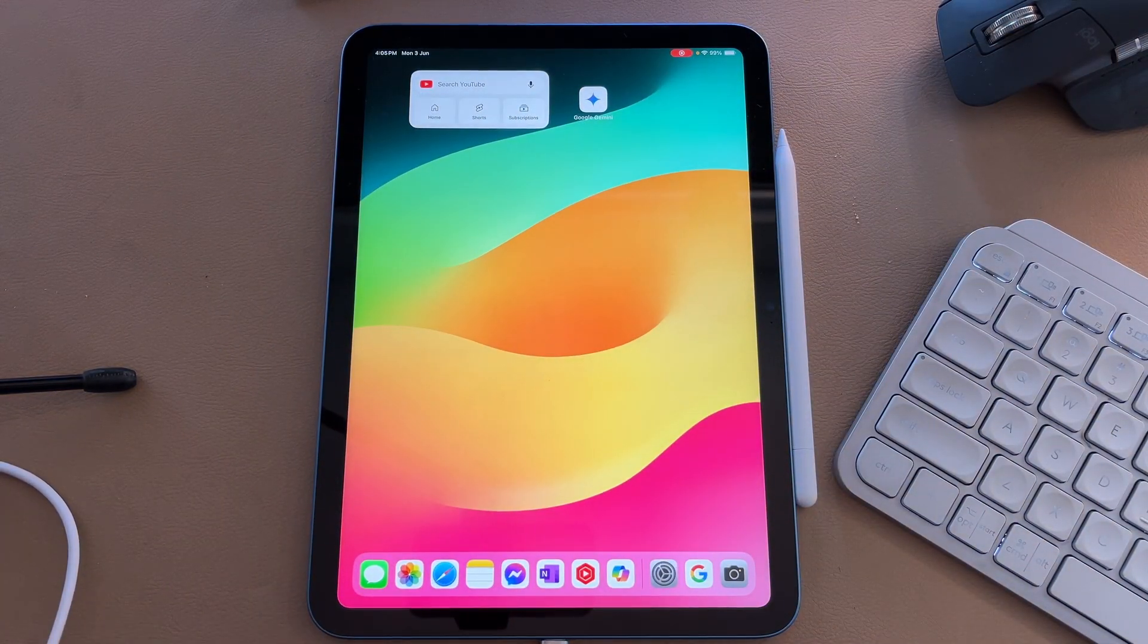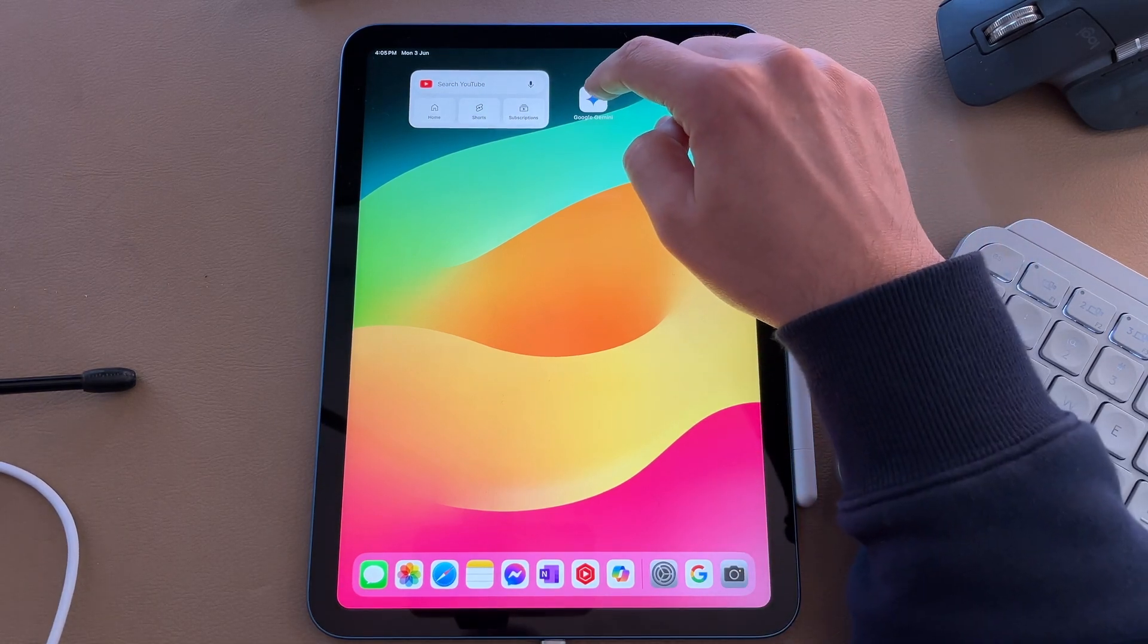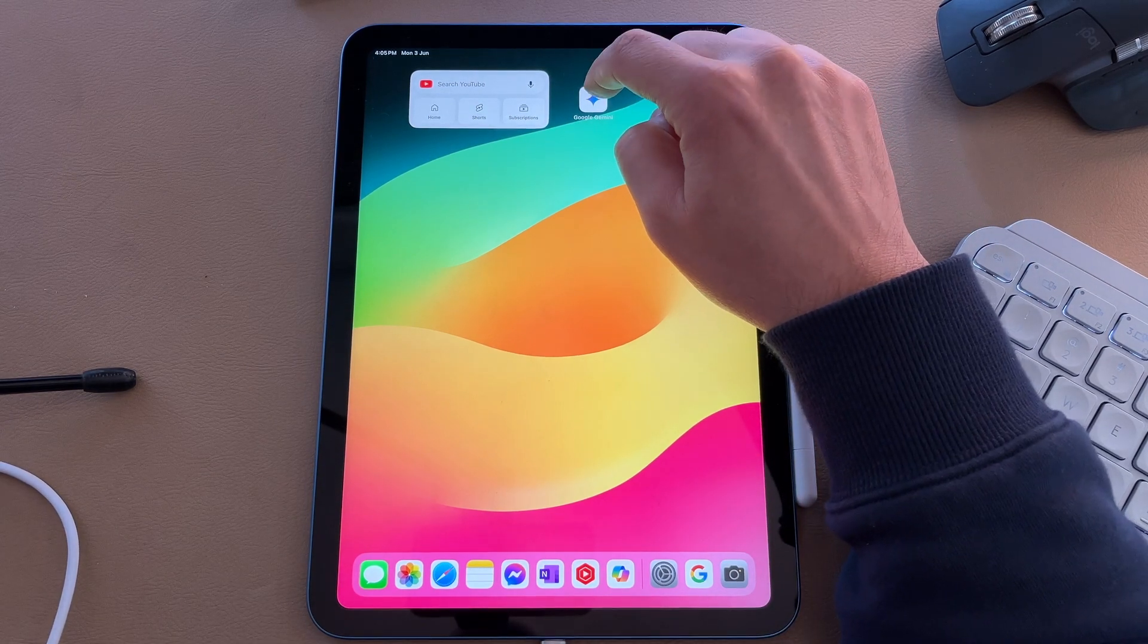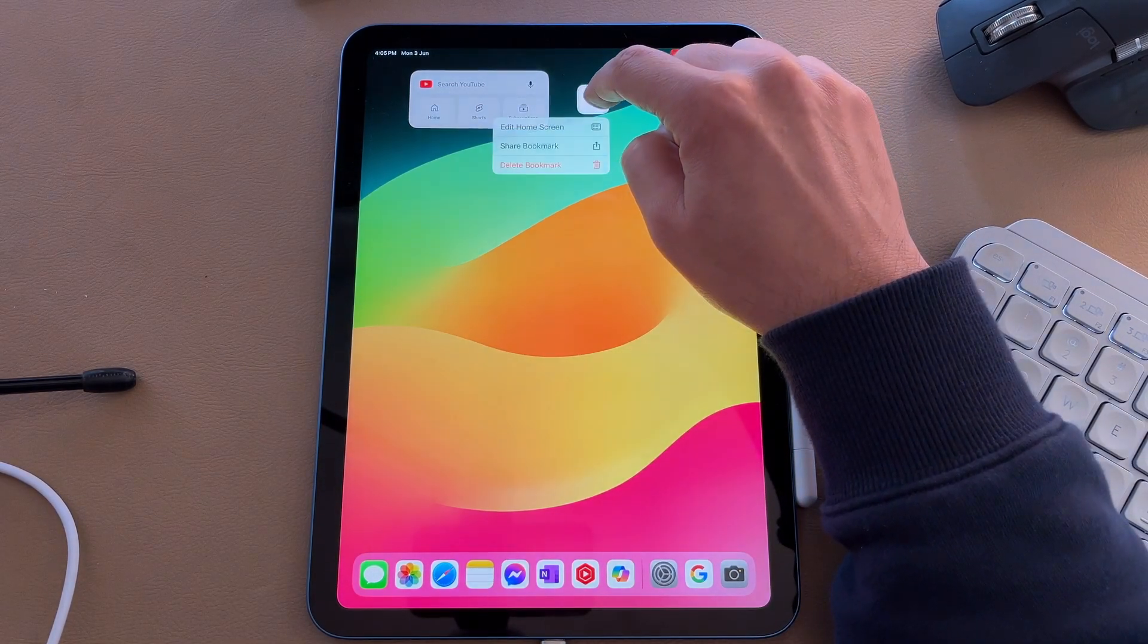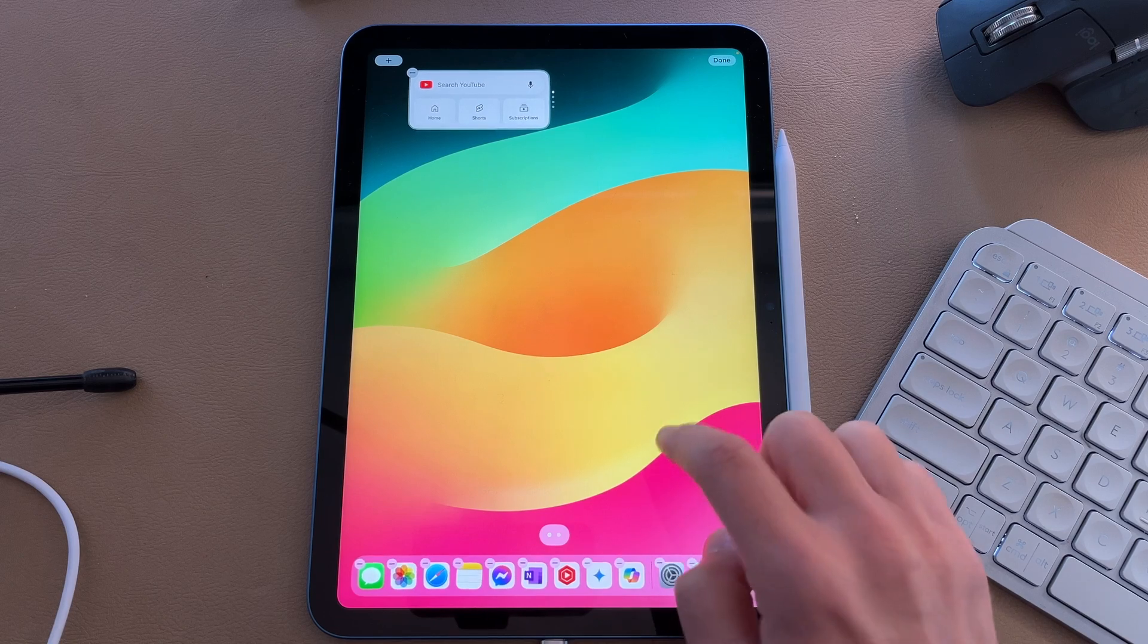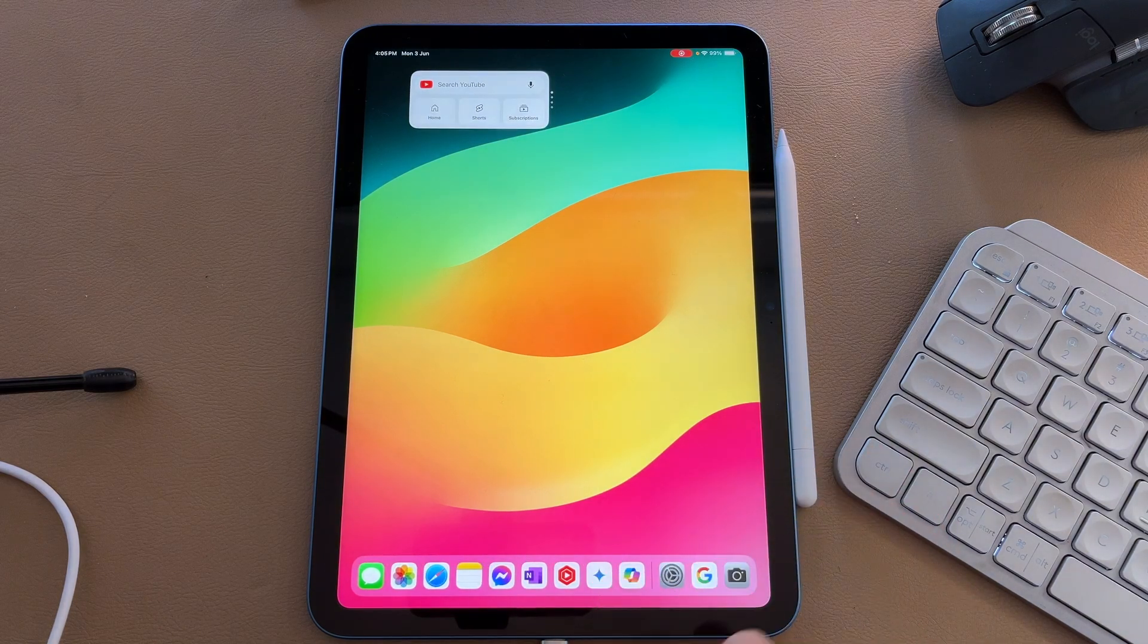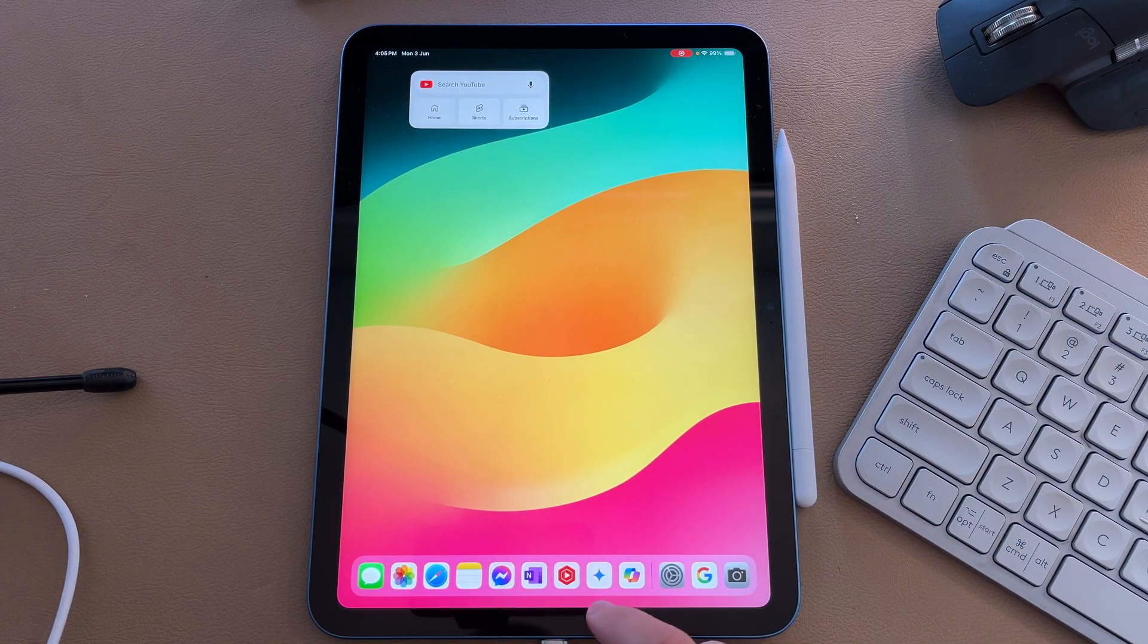It's going to take us to our home screen. On our home screen, we now have a Google Gemini application with the Google Gemini logo that we can move around or dock into our dock if needed.